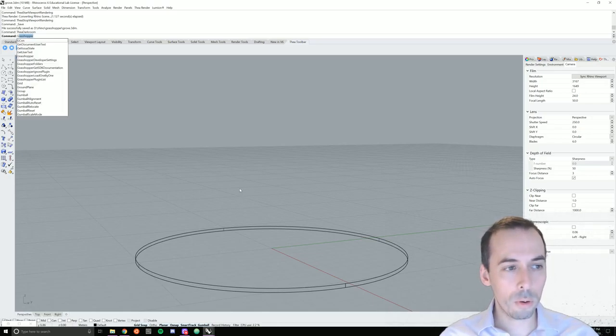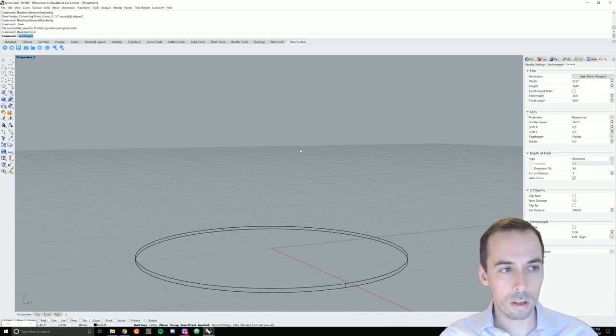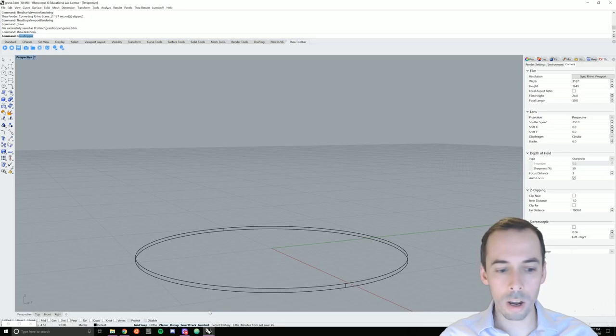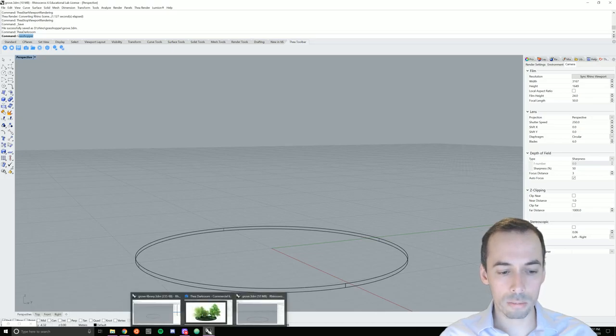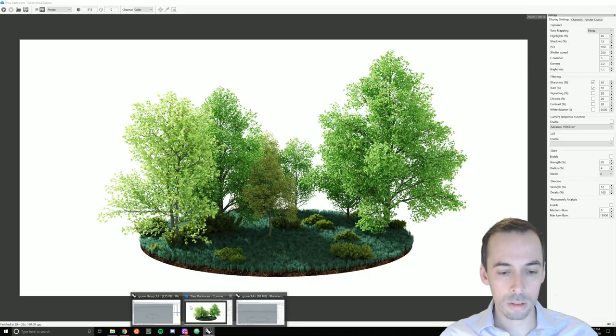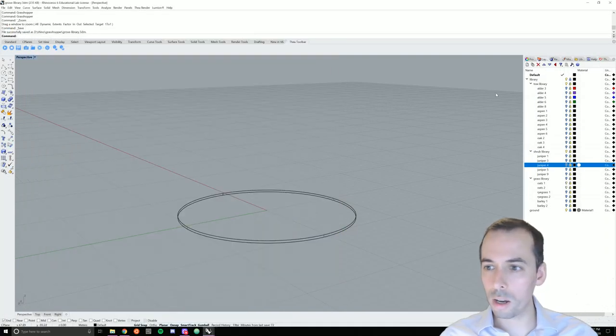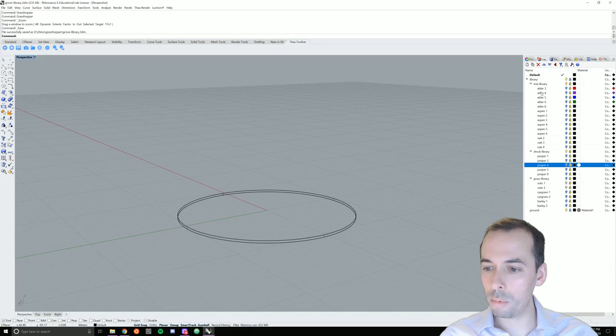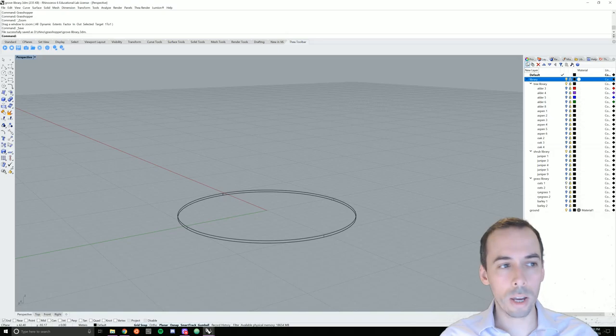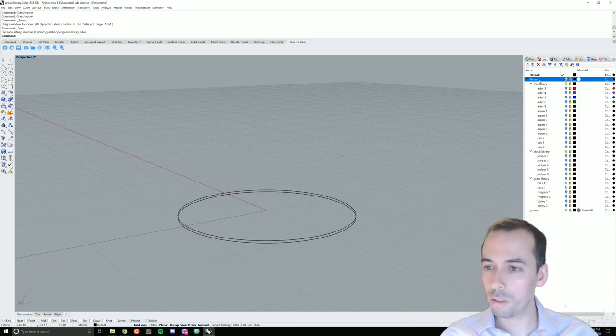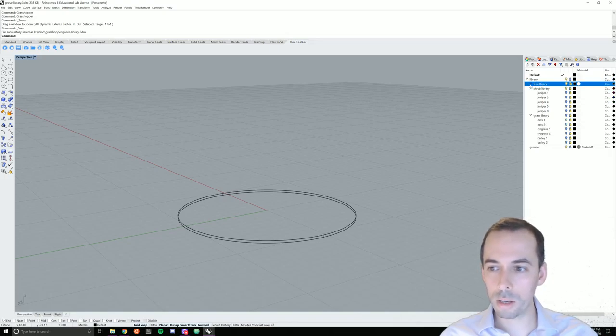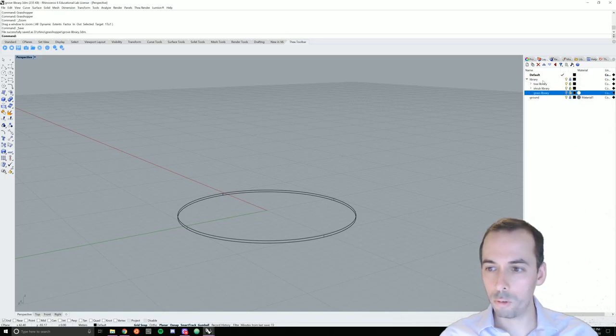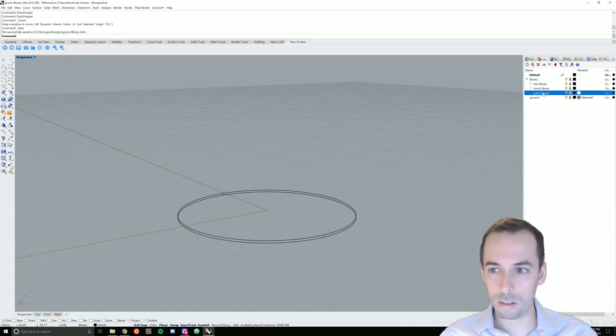Before we start, we're going to set up a scene in Rhino with a library of XFROG trees imported as Thea models. So I'm going to start by setting up a library. In my library, I'll create a new layer called library and beneath that I'll create a new sub layer called tree library. I'm going to make a separate library for trees, shrubs, and grasses.